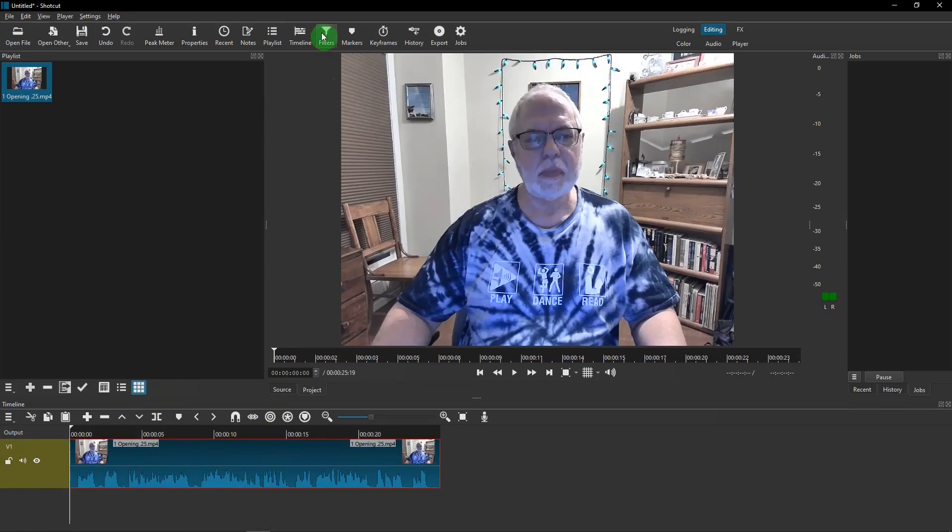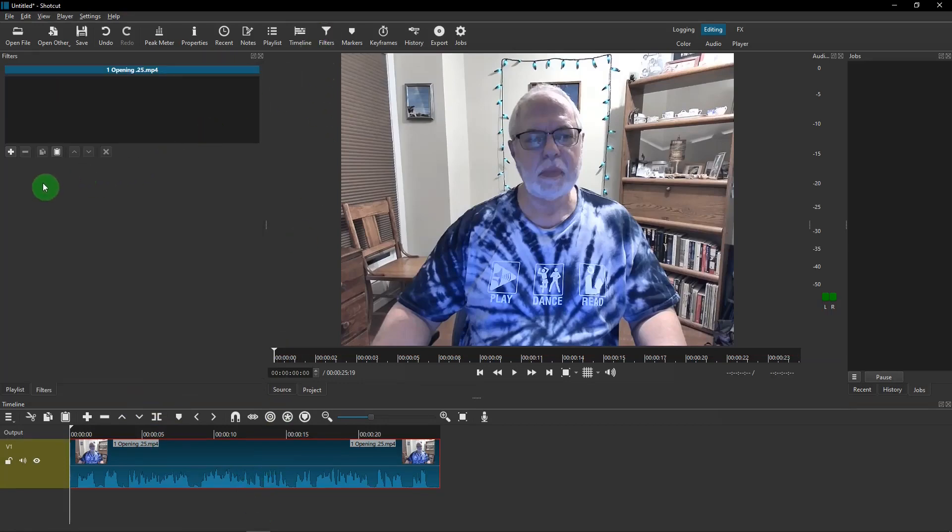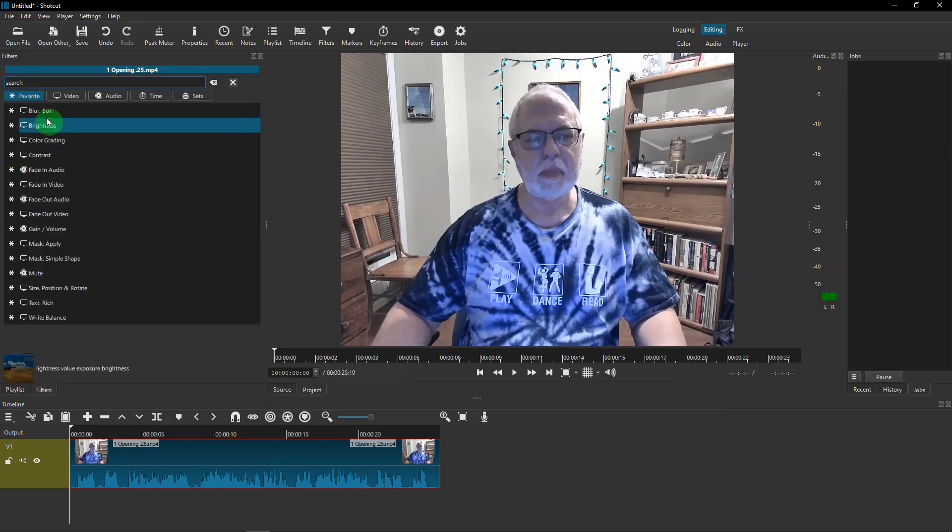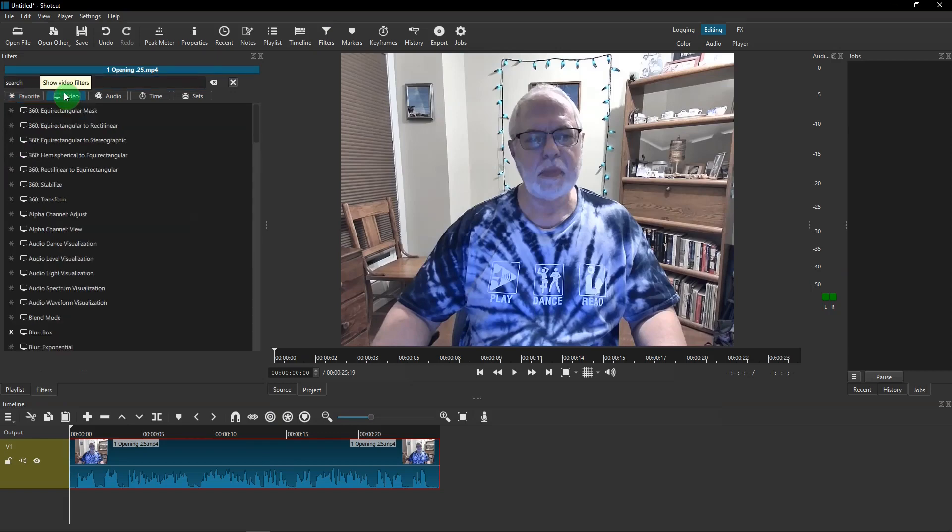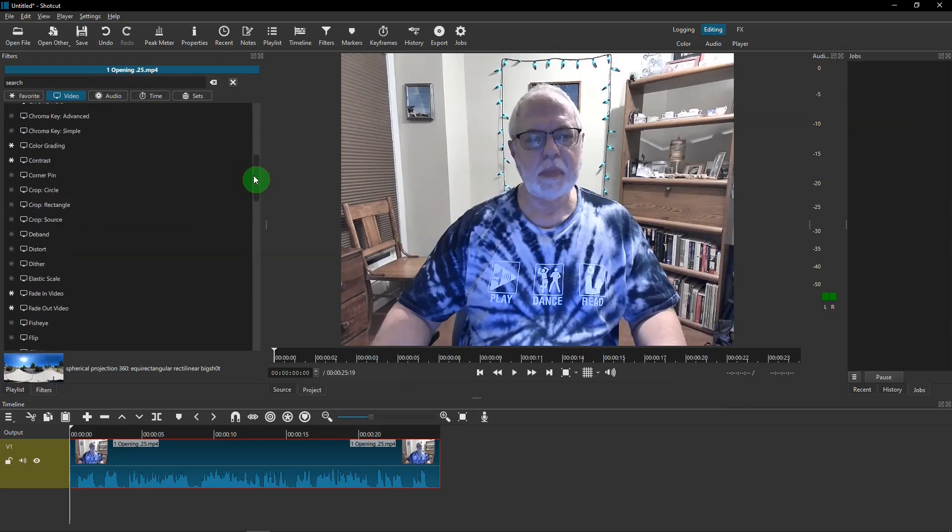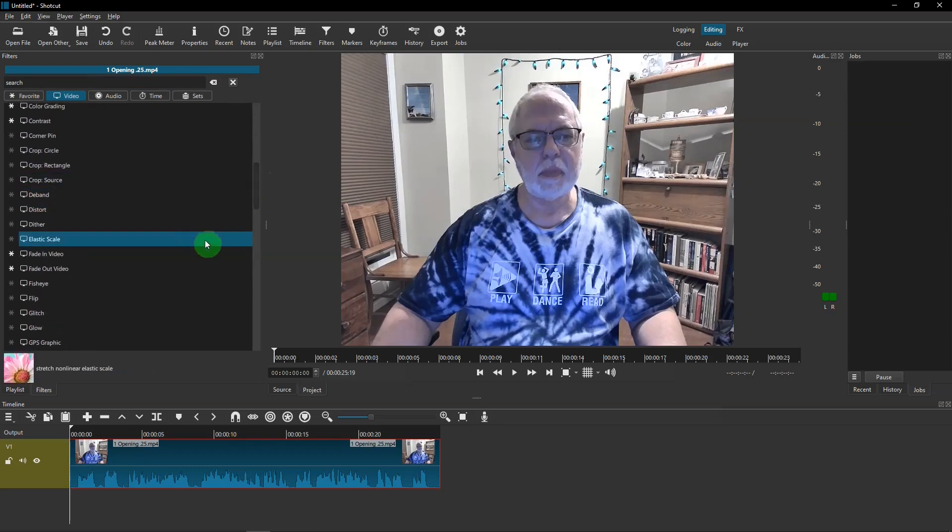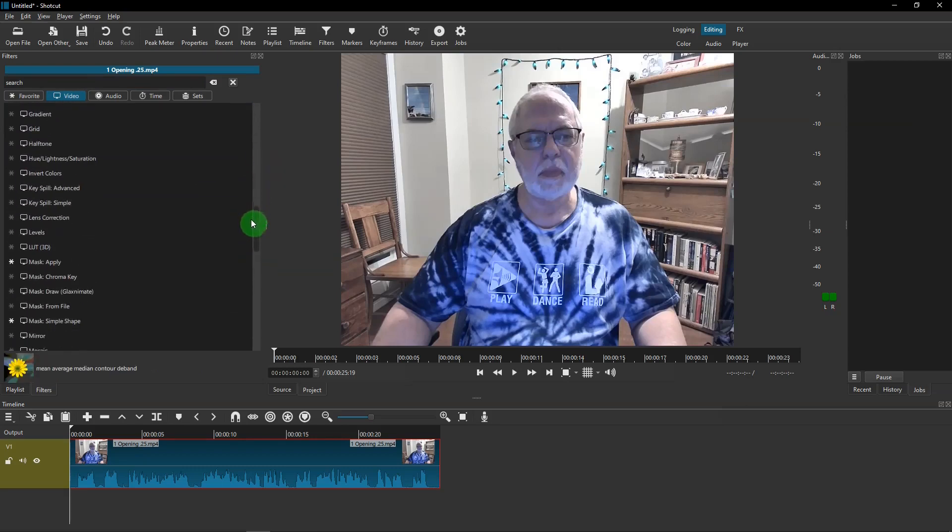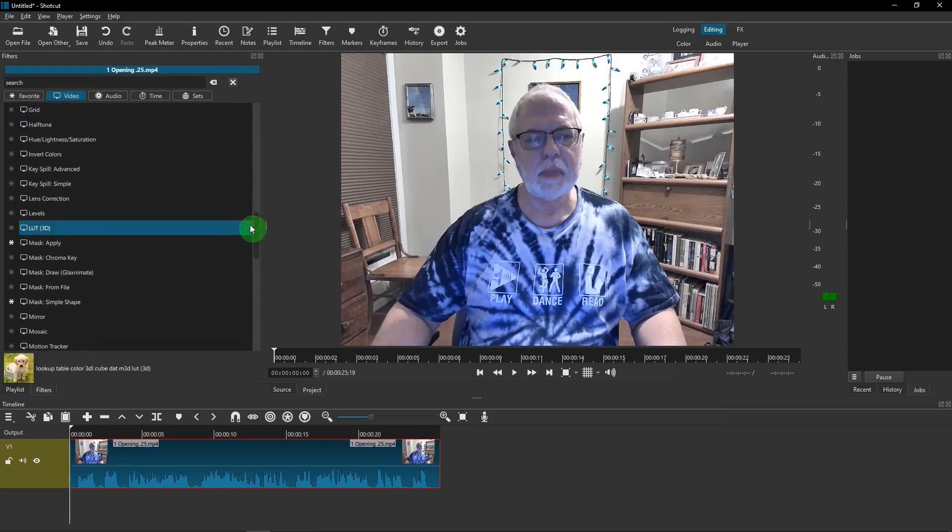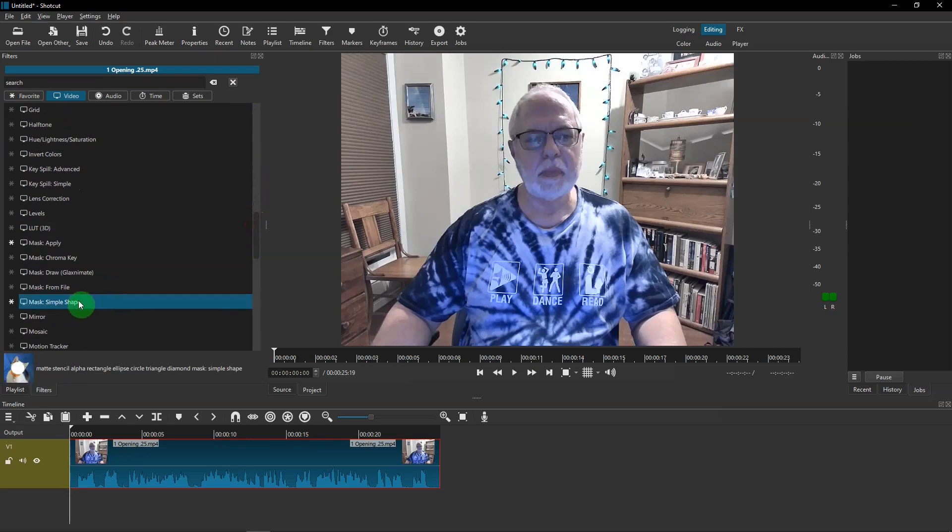Next, you can go up to Filters. You have tabs for the playlist in Filters, but in Filters you can hit the plus sign. In the Video tab, you'll look for three things. We're going to look for Mask: Simple Shape. You can click on that and then back up to